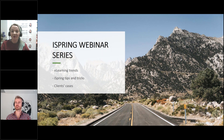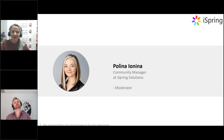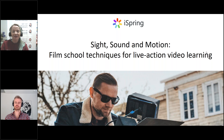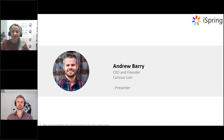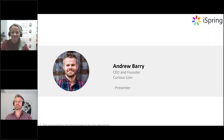Hello everyone, and welcome to the iSpring Solutions webinar series, where every week we talk about e-learning trends, share iSpring tips and tricks, and cover clients' cases. My name is Paulina. I am the community manager at iSpring, and I will be the moderator for today's webinar. We have a very exciting topic today: film school techniques for live-action video learning. Our presenter today will be Andrew Berry from CuriousLine. He is the CEO and founder of this company, where he and his team create custom video solutions for their clients across different industries.